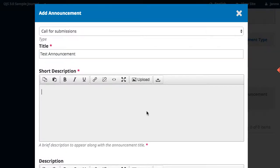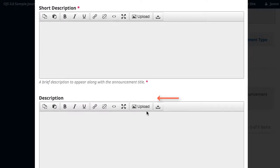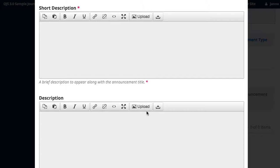The short description is the content that will appear with the title on your main page and on your archived announcements page. Description is the full text of the announcement, which is only seen after a reader clicks through on the announcement. The short description will not appear in the description text after a reader clicks through. The idea is that the short description is a summary of the full description, providing a brief overview, while the full description provides the same information in greater detail.